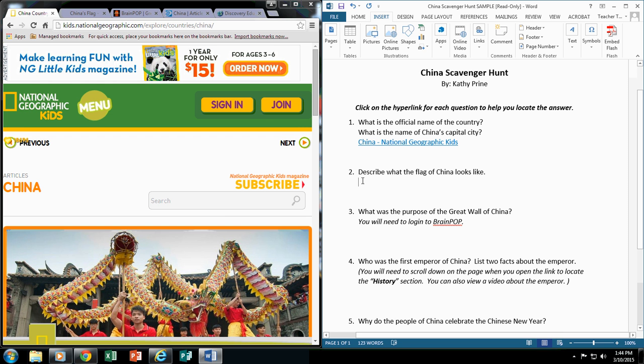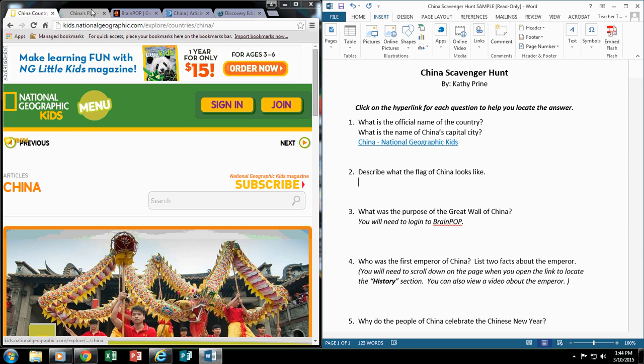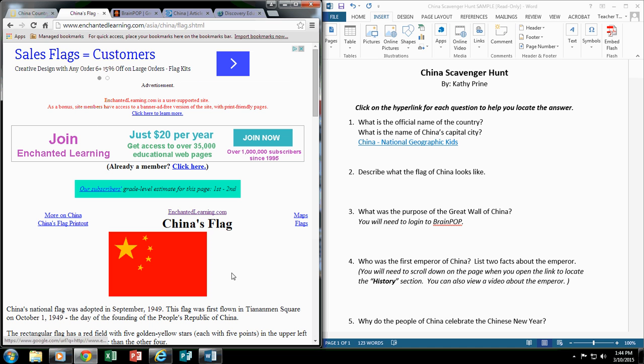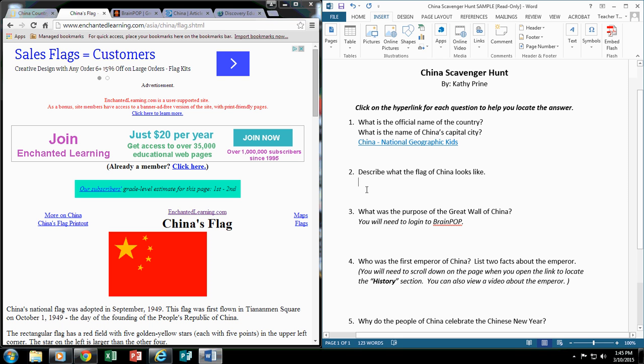I would follow the same procedure here for describe what the flag of China looks like. But for this time, I'm going to use this site, Enchanted Learning. And it has all the information needed. So again, this is the URL that links directly to that site. So I would put my flashing cursor where I want it to be,